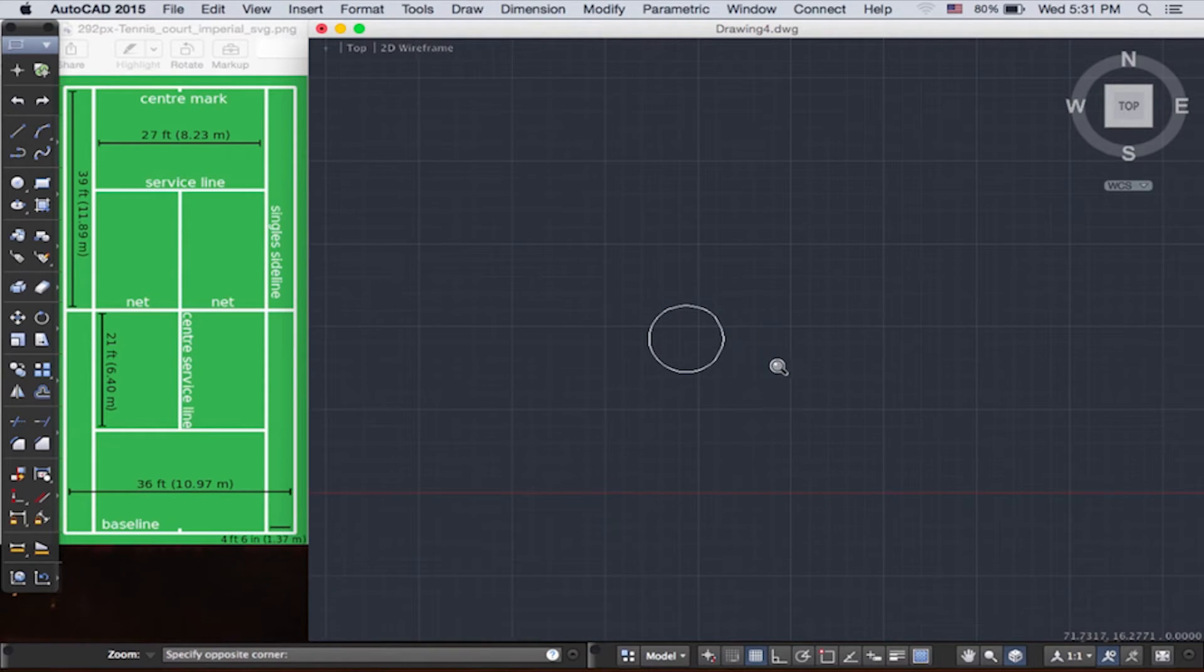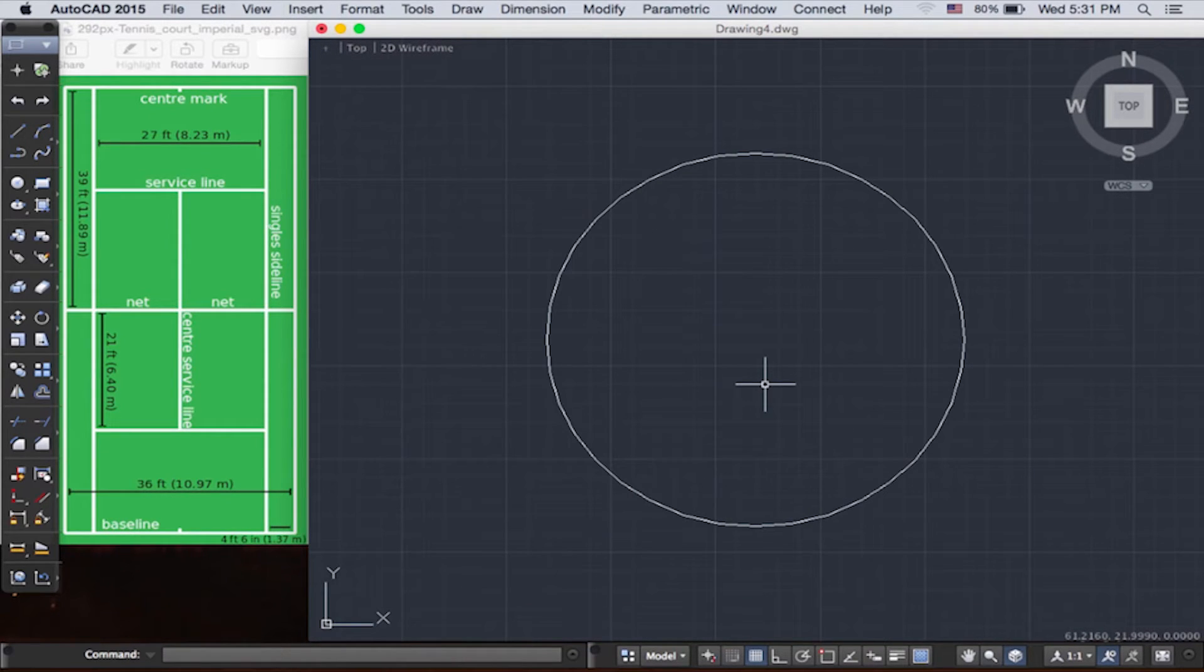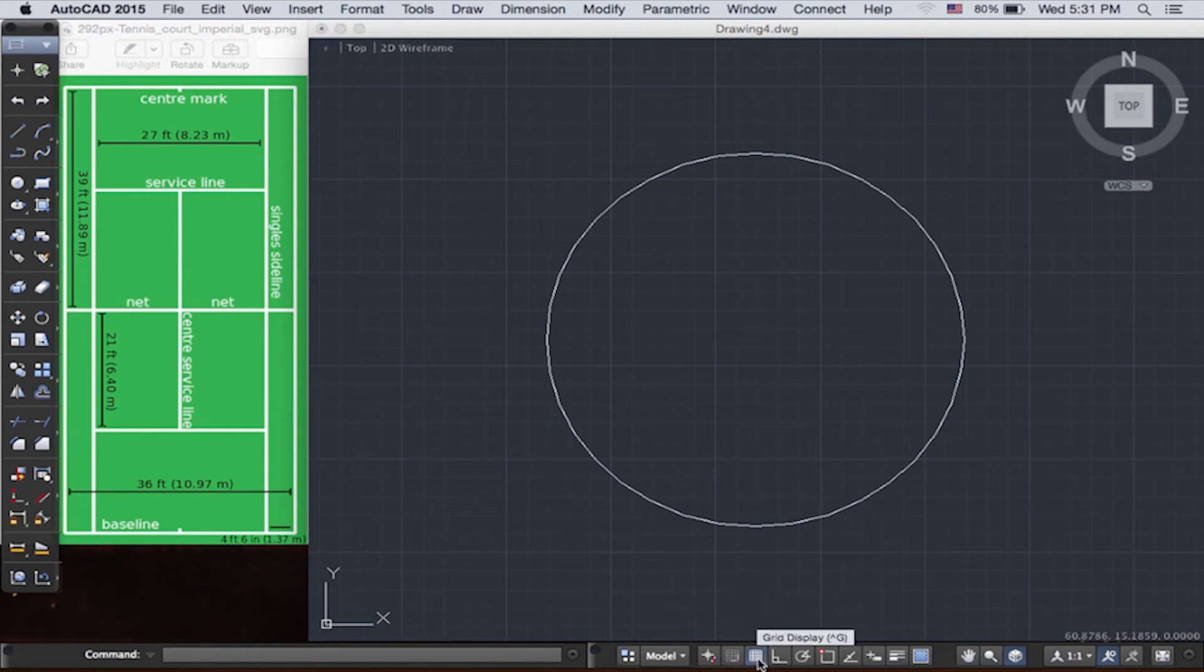Now, if you look at the status bar, a few things are on that we don't need at the moment. Let's turn it off for now.